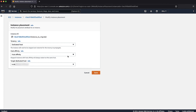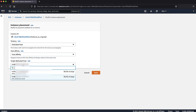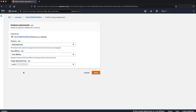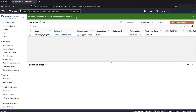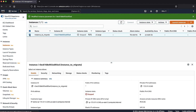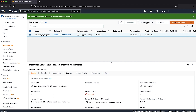Then choose Modify Instance Placement. Under Target Dedicated Host, select the new dedicated host that you want this instance to run on. Then choose the Save button. The instance placement is successfully modified. To start this instance again, select the instance, and from the instance state drop-down list, select Start Instance.